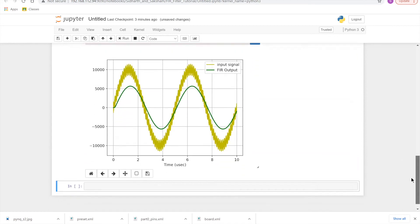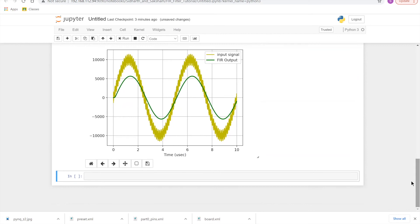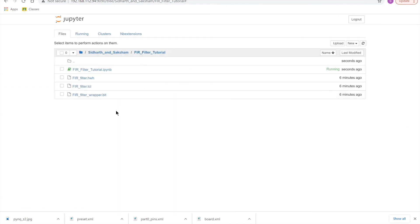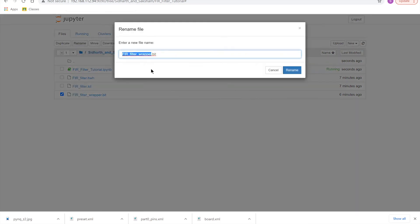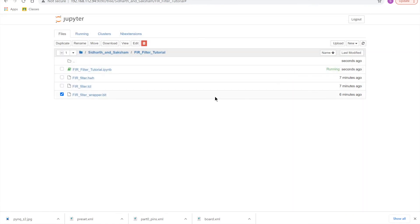So now we'll move to the hardware implementation, and we'll see how our hardware FIR implementation stacks in comparison. We will just have to rename our FIR filter underscore wrapper dot bit. So essentially all three files have to have the same name in order for PYNQ to recognize it correctly. So here all of them are just being called FIR underscore filter.